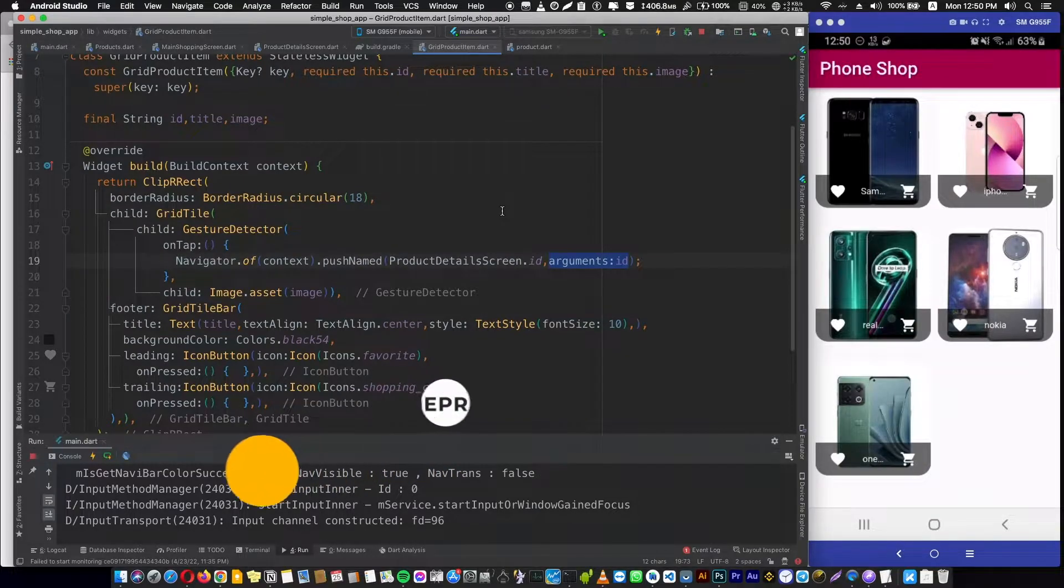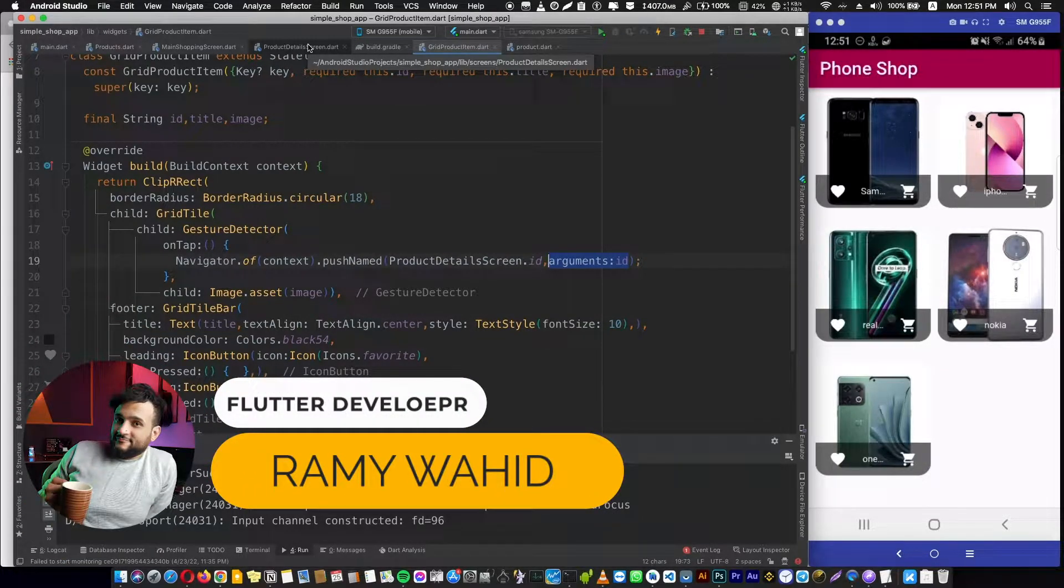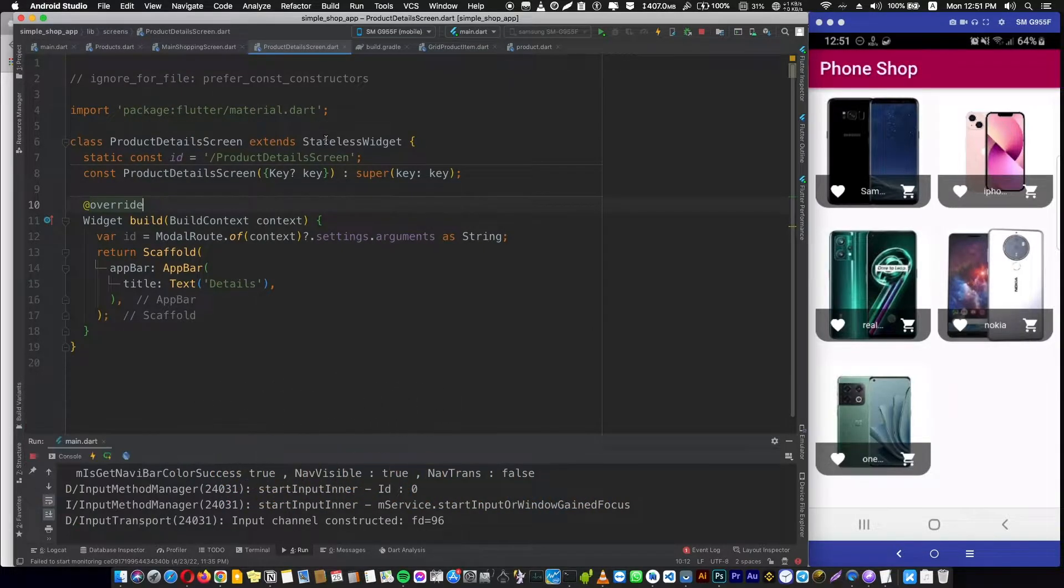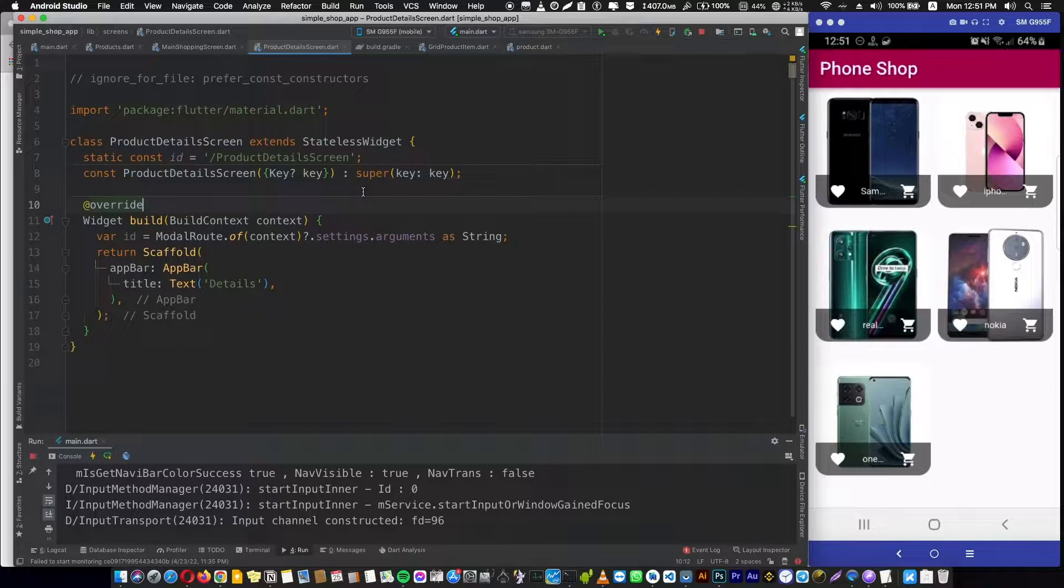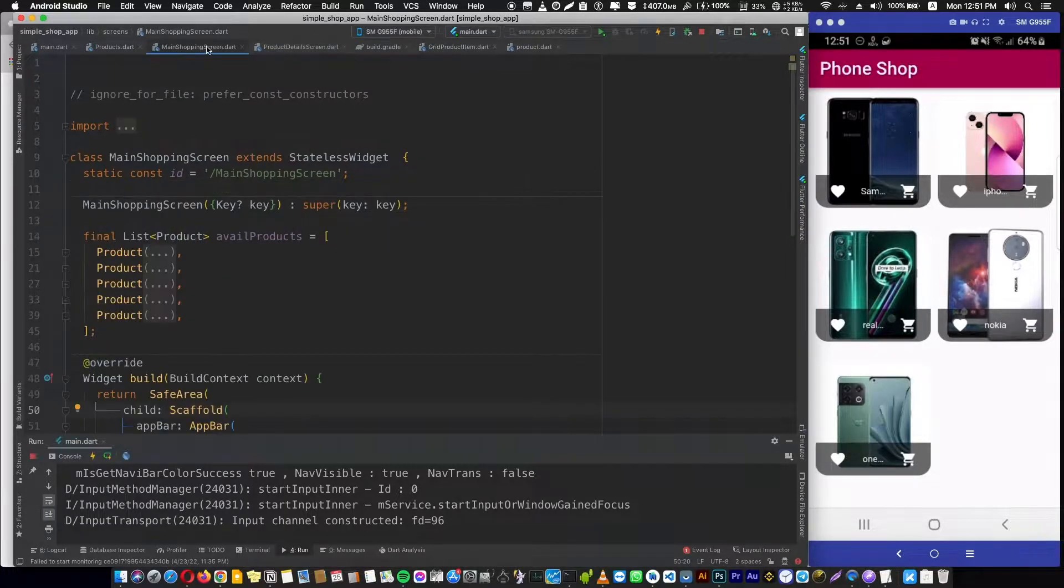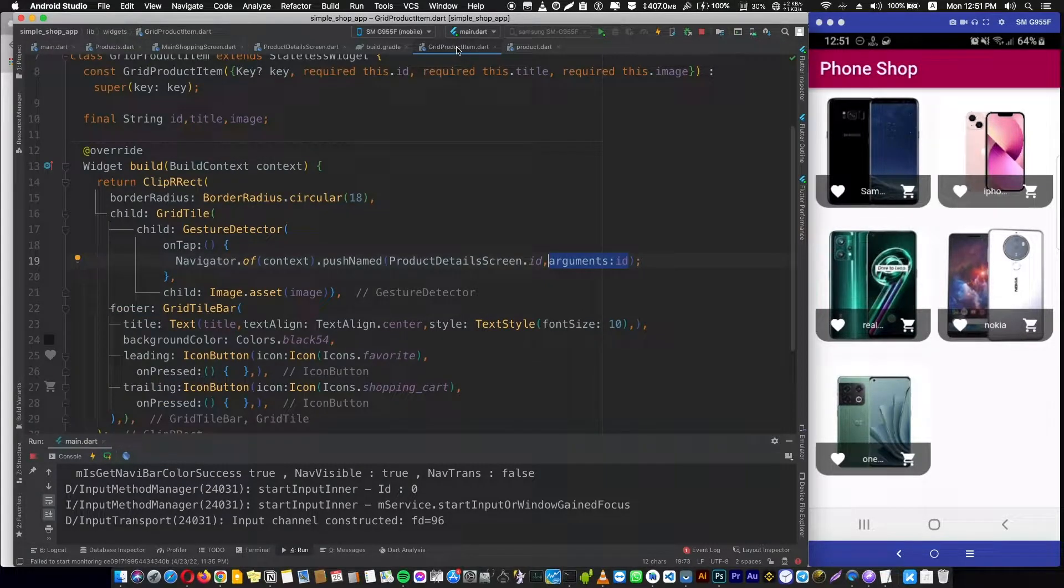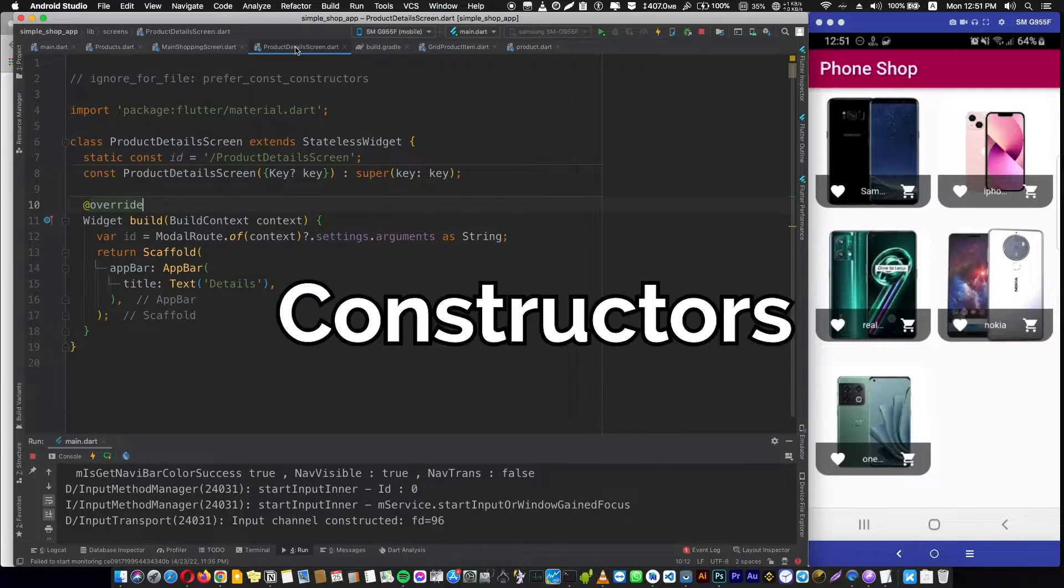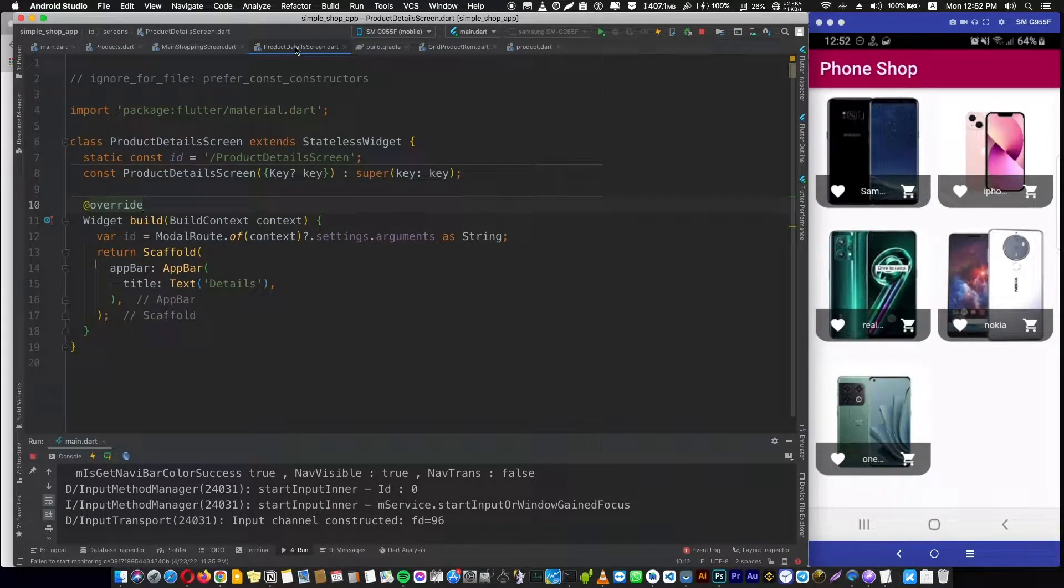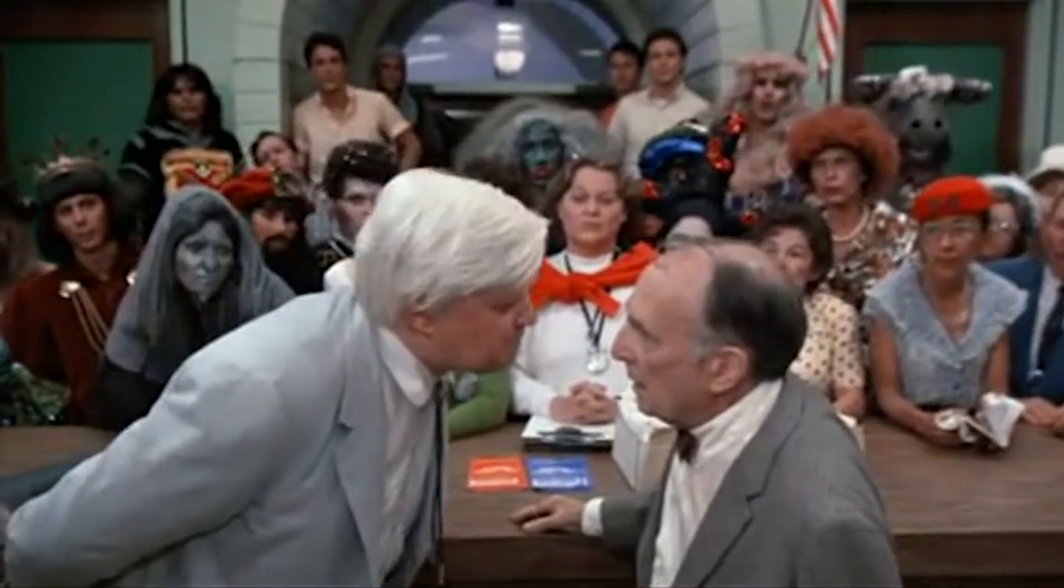It's time that we need state management. Now we have the product ID in the product details screen, and to get the data related to this ID, we need to pass data from main shopping screen to grid product item and then to product screen, all through the constructors. Okay, that's good. So what's the problem?